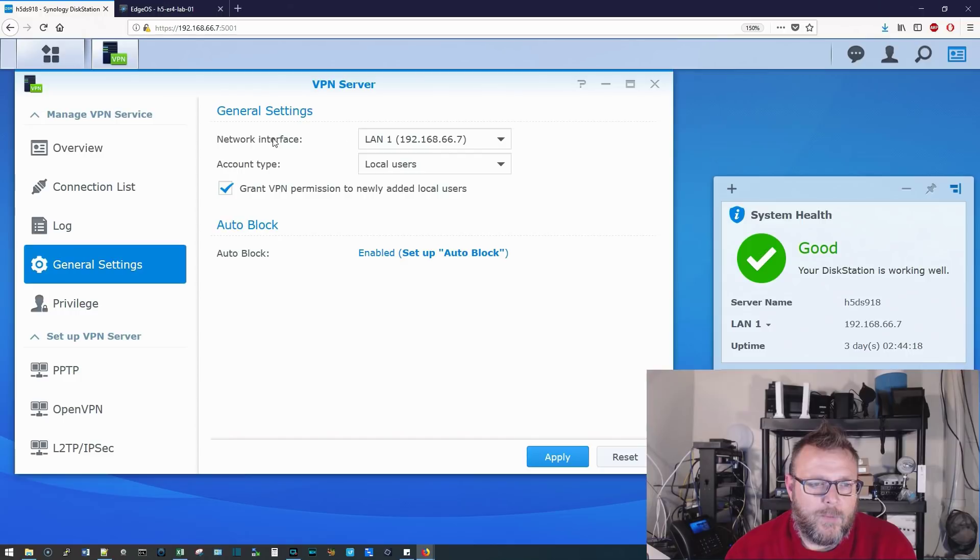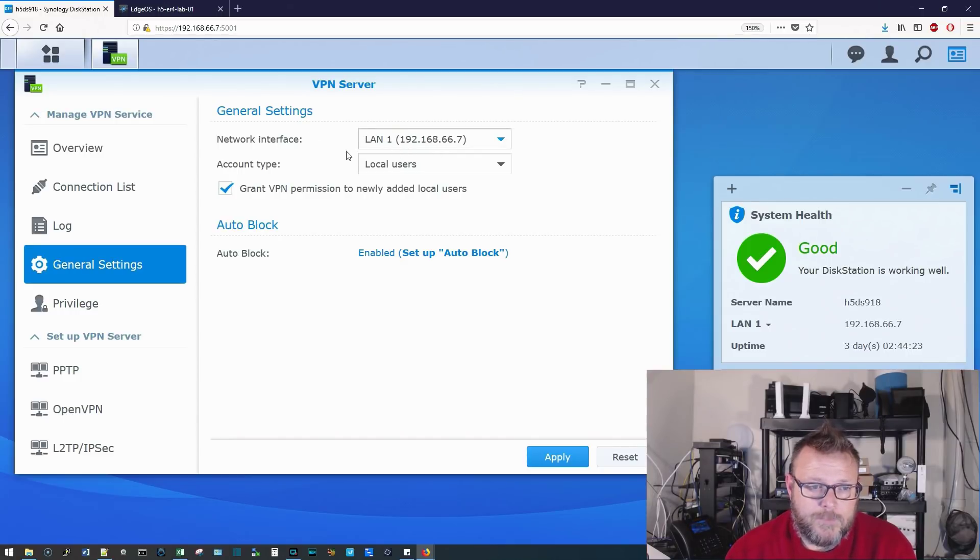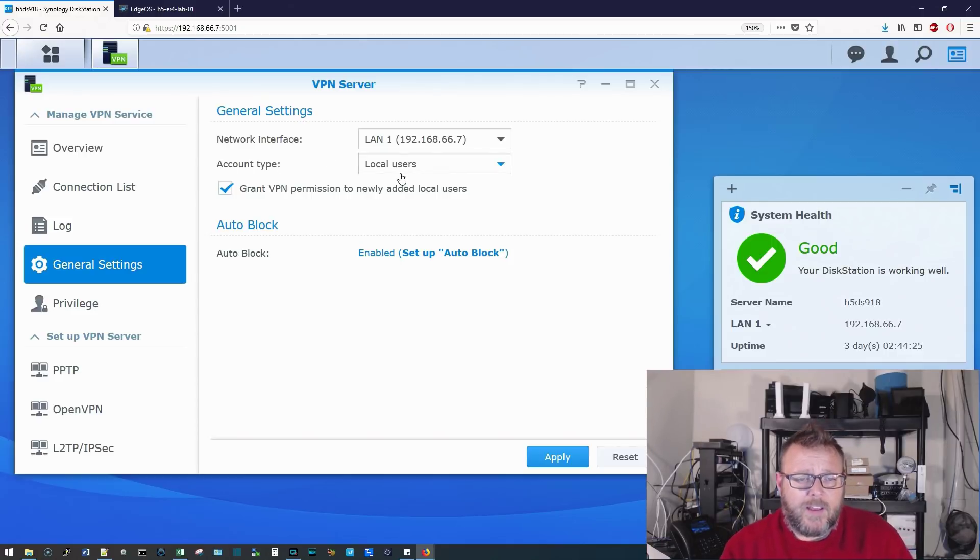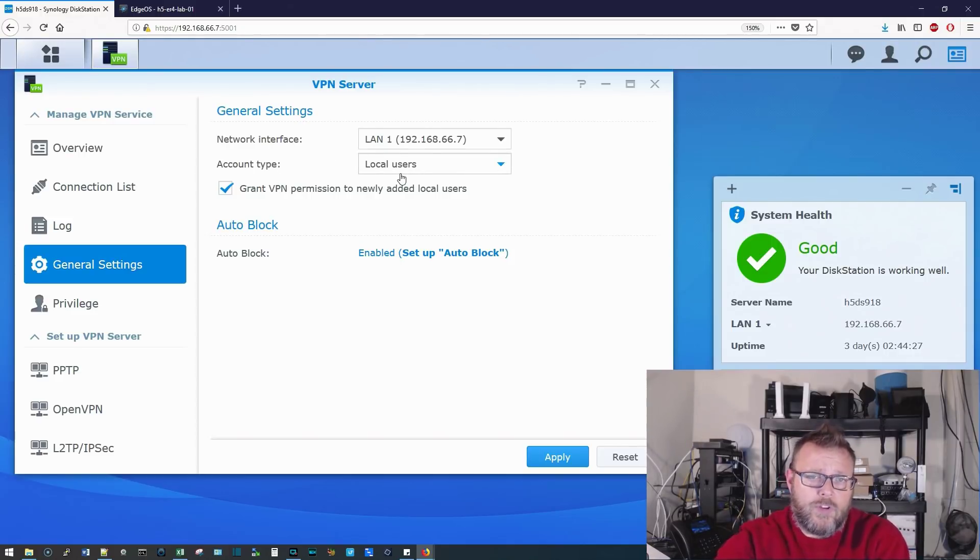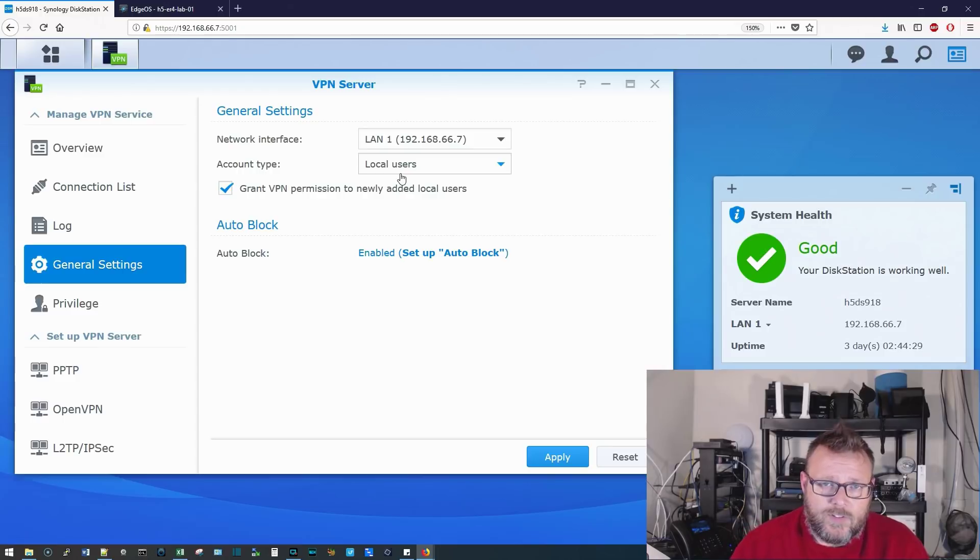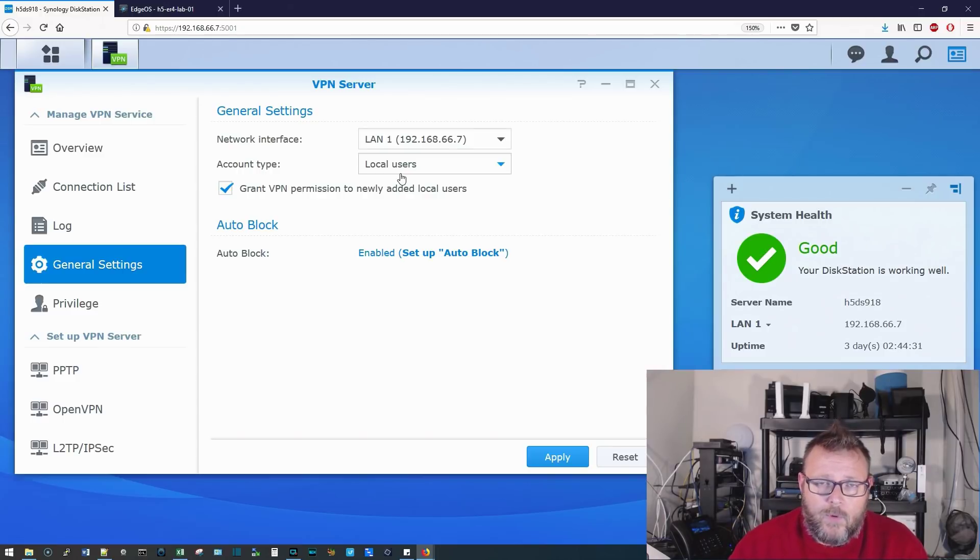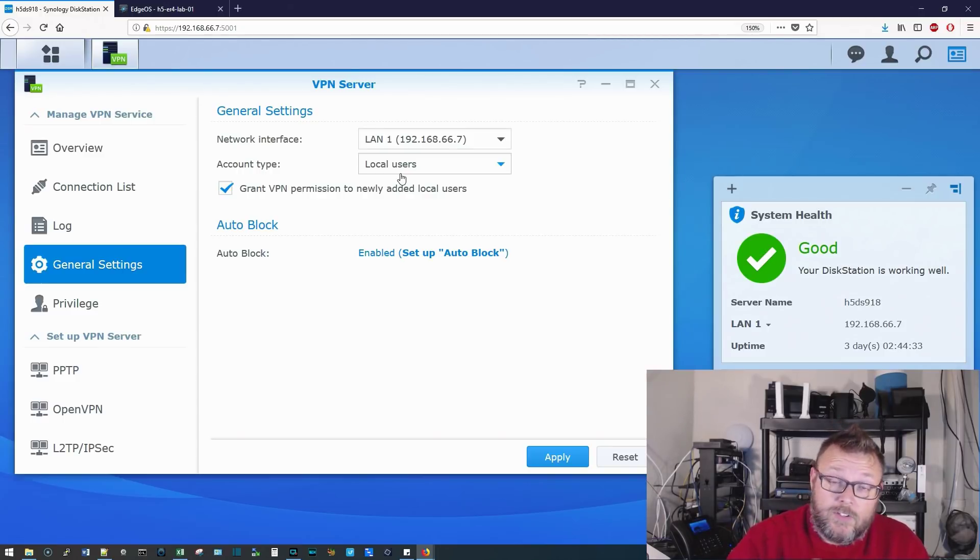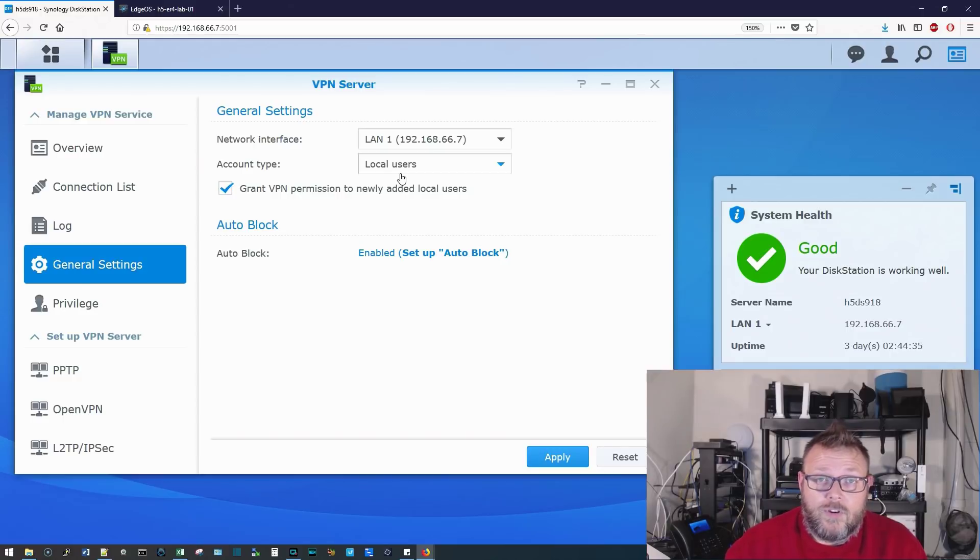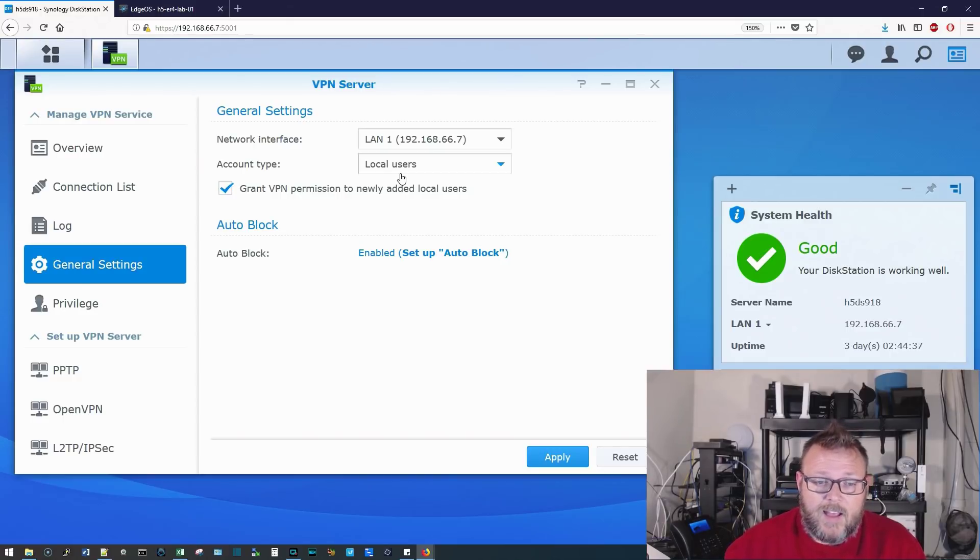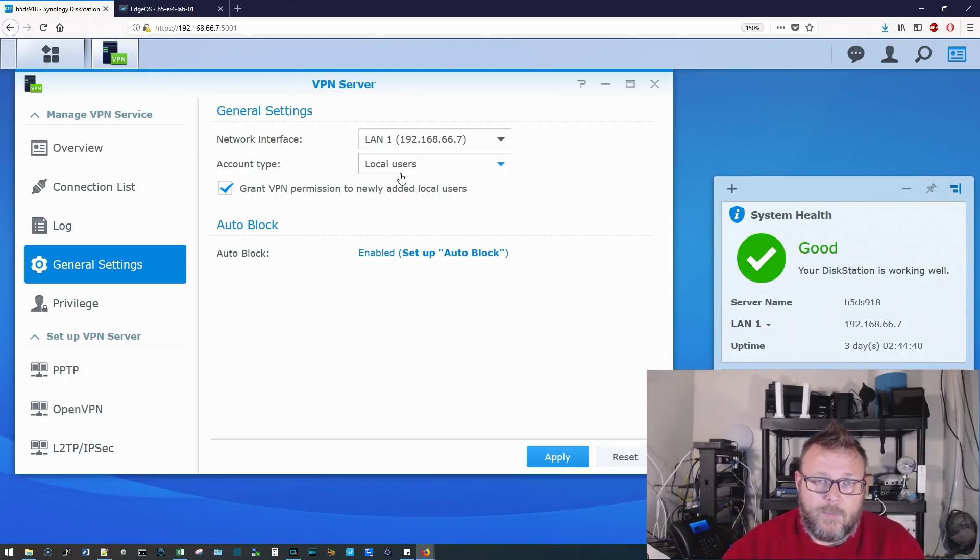So here, we want to make sure it's on the proper network interface. Here, for us, it is LAN 1. Here, the account types are going to be local users. You could, if you had your Synology set up with Active Directory, or join to your Active Directory server, you could authenticate against Active Directory for your users, so you don't have to set them up on the Synology.